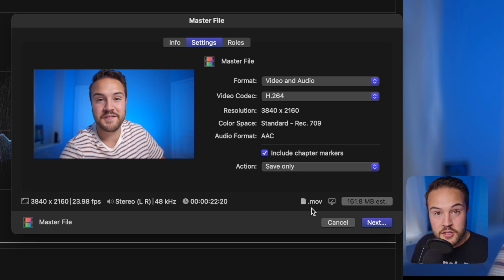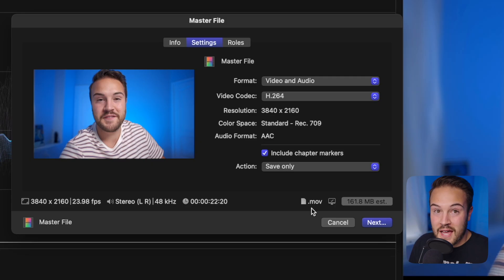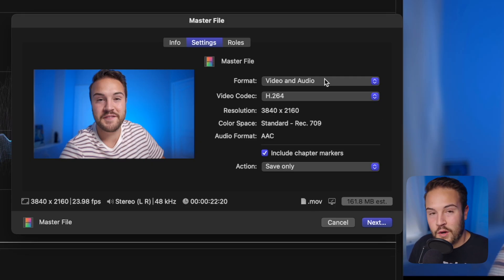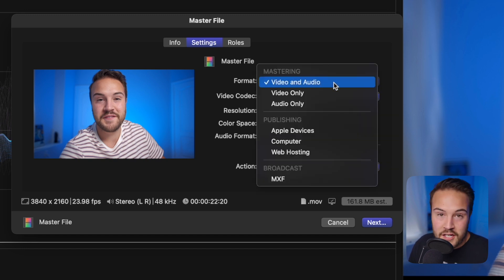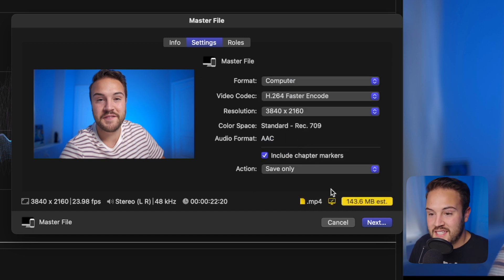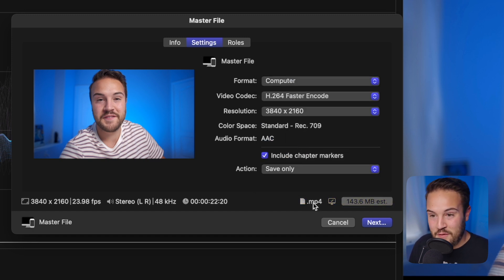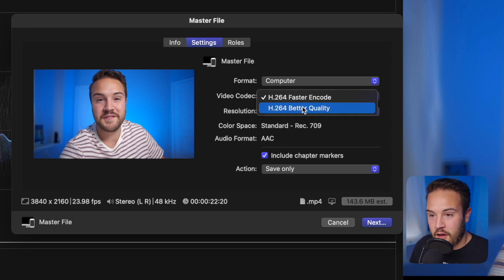Well, it turns out YouTube actually wants a .mp4 and I'm going to show you how to do that in Final Cut Pro right now. What you need to do is go to your Format and instead of Video and Audio, what it's normally set to, you want to go to Computer.